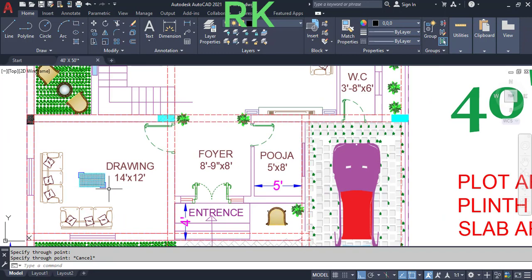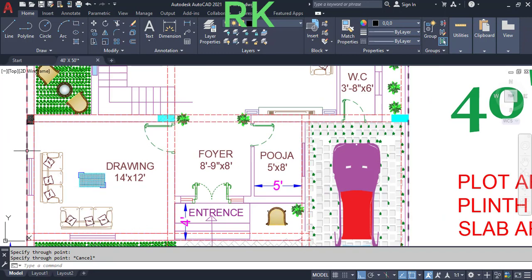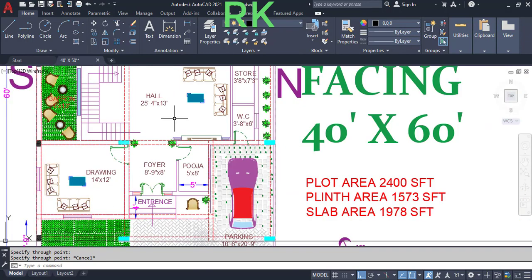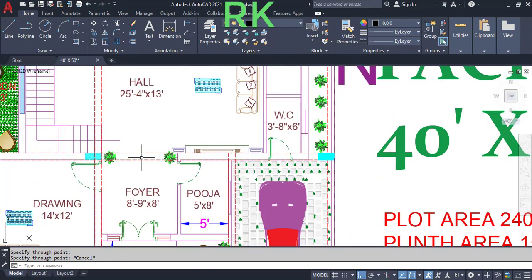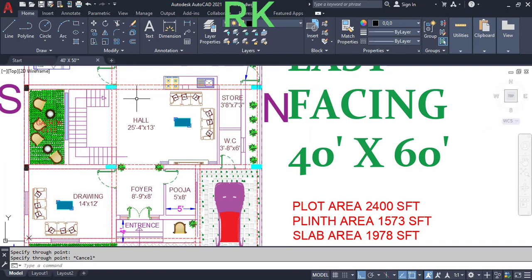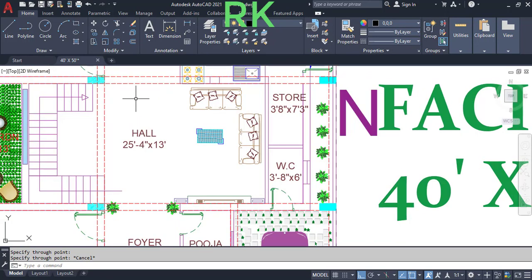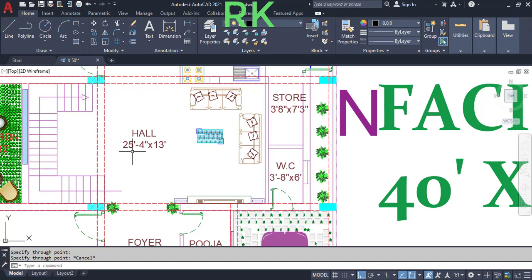From the foyer we will enter into the drawing room, which has dimensions of 14 feet in the horizontal and 12 feet in the vertical direction. These two are the windows. This is the arch from which we will enter to the main hall.